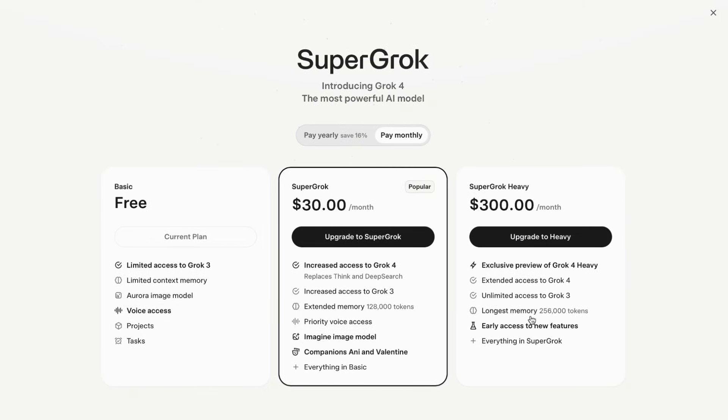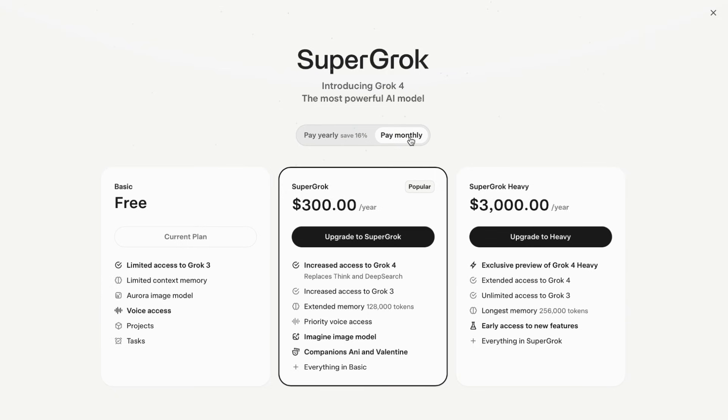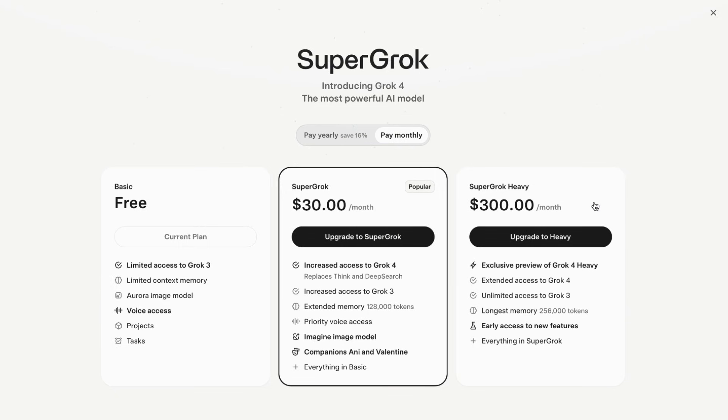Grok 4 offers unlimited access to free users but only for a limited time, and free users are restricted to just two prompts every two hours. Full access requires X Premium Plus, which costs more than ChatGPT+.